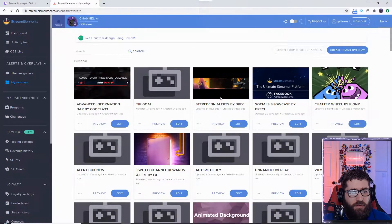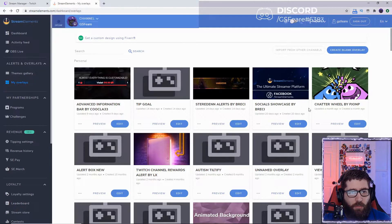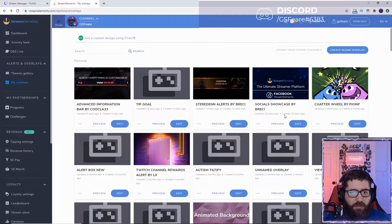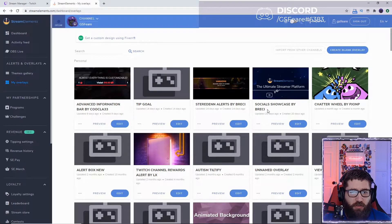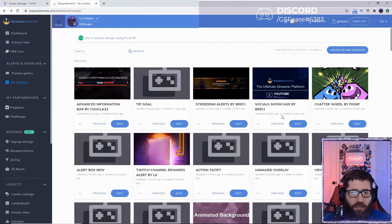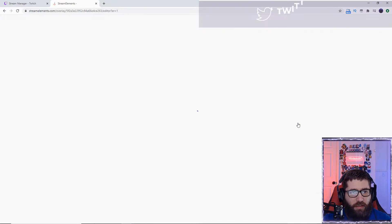On Stream Elements. As you see, I have a whole bunch of other overlays, but it doesn't matter. We're going to go to the Socials Showcase by Brecci and hit Edit.